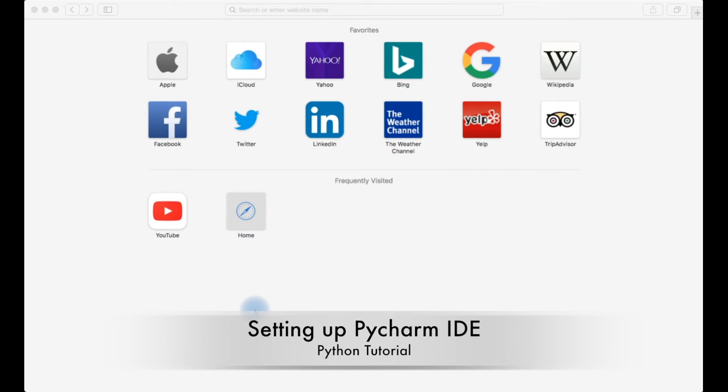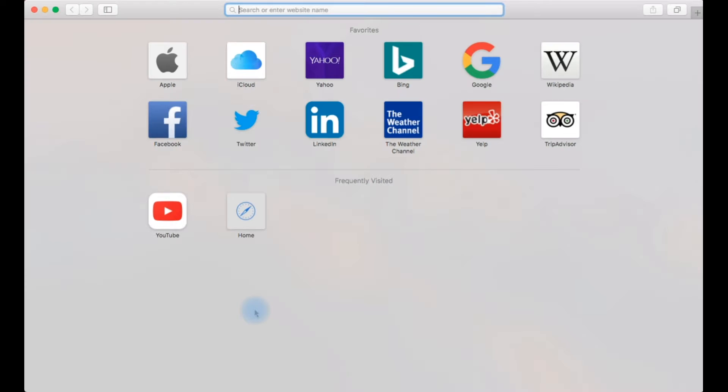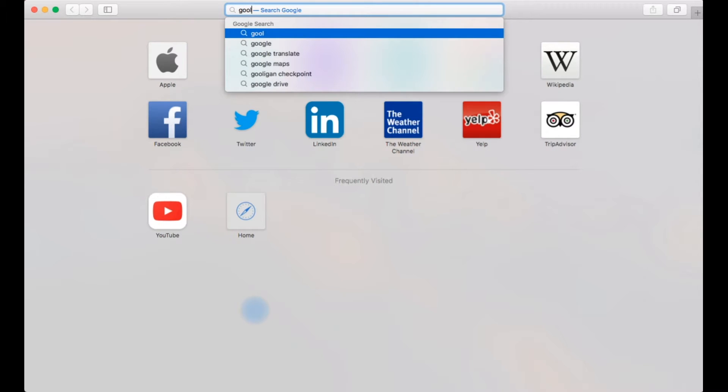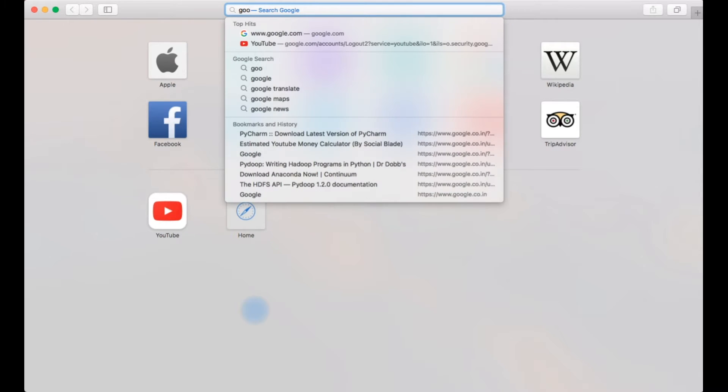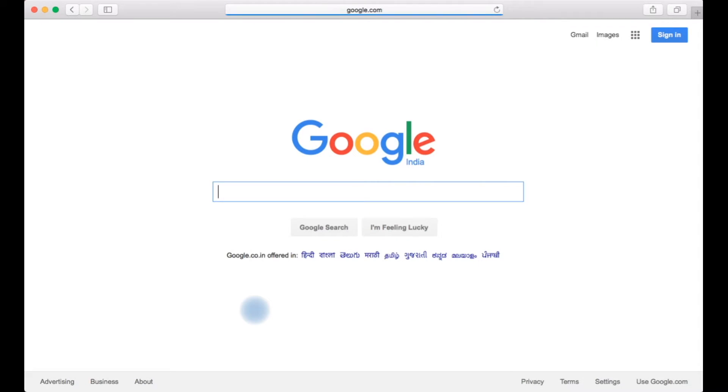Hi guys, welcome to talentorigin.com. This is Harish. Today we'll see how to install an IDE and how to set up an IDE. In my tutorials I'll be using PyCharm IDE and I'll show you how to set up PyCharm IDE with your machine.